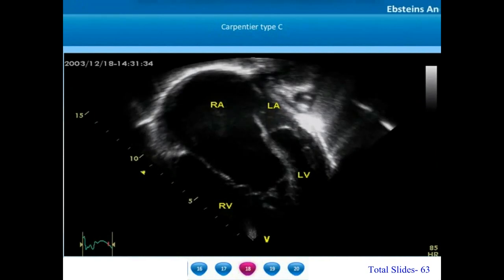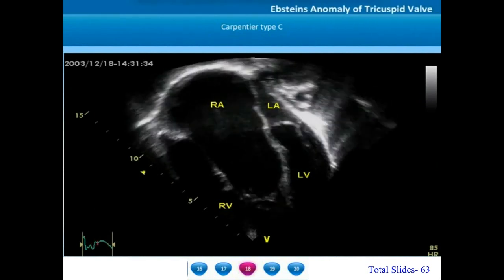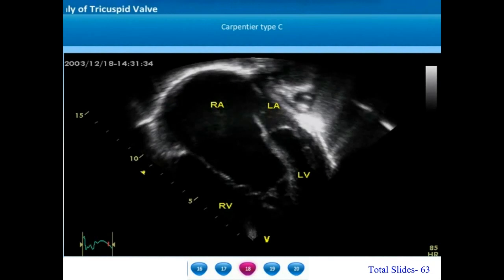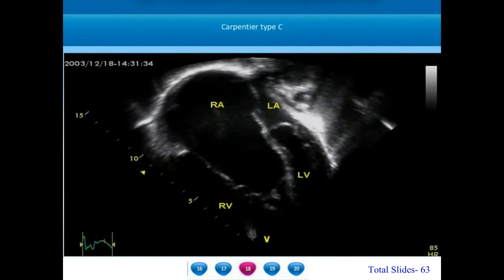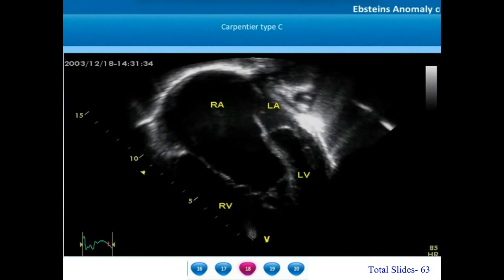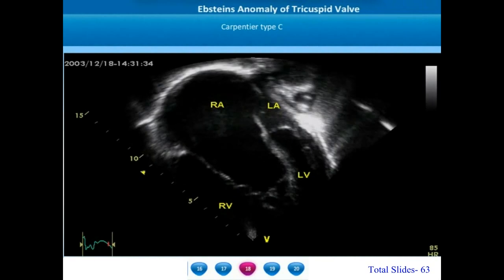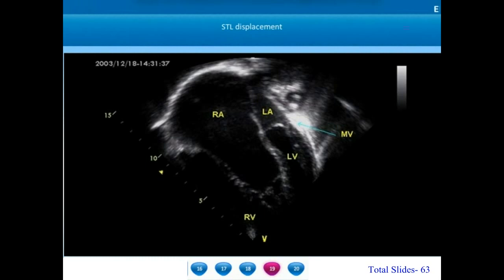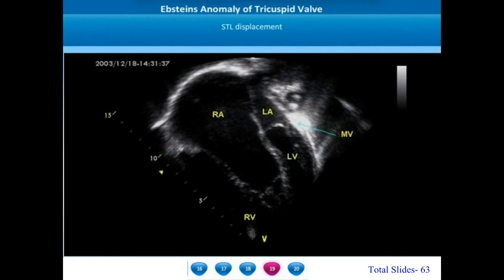We now move on to Carpentier type C Epstein's anomaly. A characteristic hallmark of this condition is tethering of the anterior tricuspid leaflet also. We can appreciate more displacement of the septal tricuspid leaflet; the STL is tethered to the interventricular septal walls. There is a substantially large atrialized right ventricle. The right atrioventricular junction is markedly dilated. The dilated portions of the atrialized right ventricle bulge into the left ventricle during diastole, thereby compromising the cavitary size of the left ventricle.